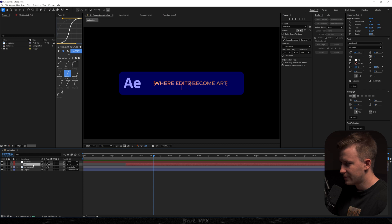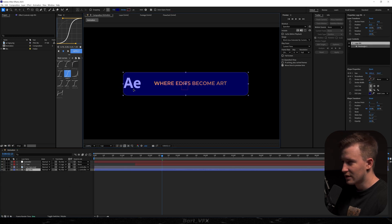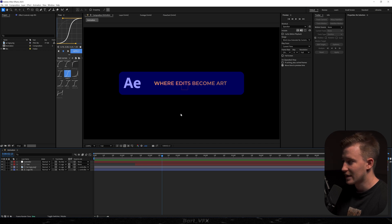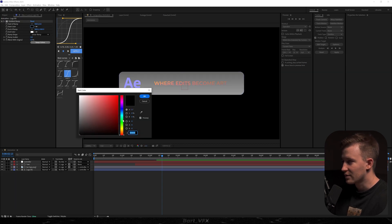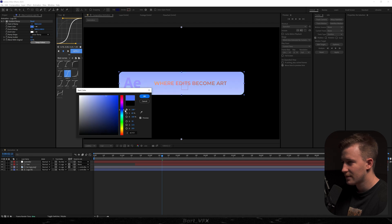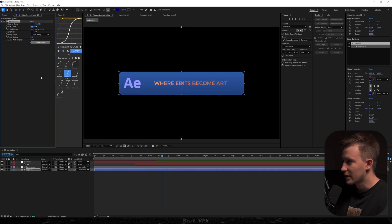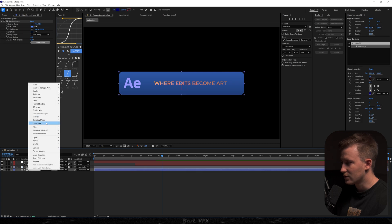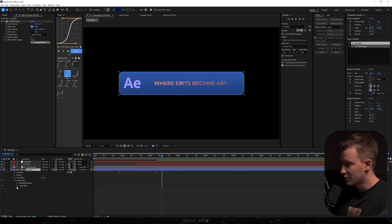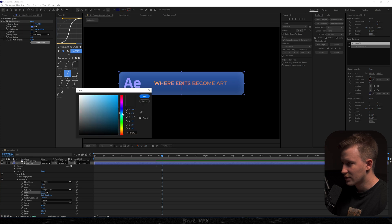I'm going to reorder the layers, dropping the text below the controller. I'll go to the track matte and select logo BG, so everything remains within the frame. To adjust the colors, I'll add a Gradient Ramp effect — picking a light blue for the start color and a darker blue for the end color. I'll play around with the points to get the desired look. Then I'll right-click the background layer, go to Layer Styles, and pick Inner Glow, bumping up the size and picking a light bluish color.